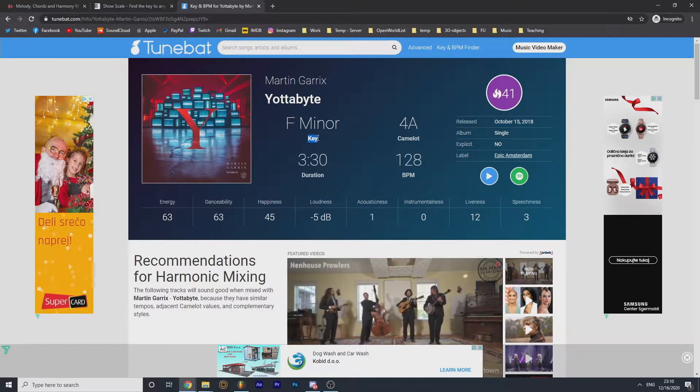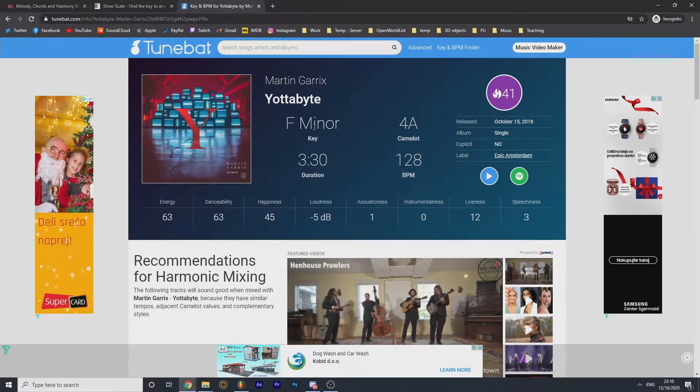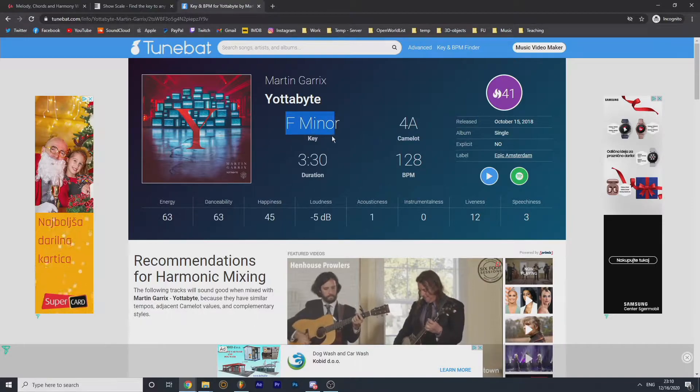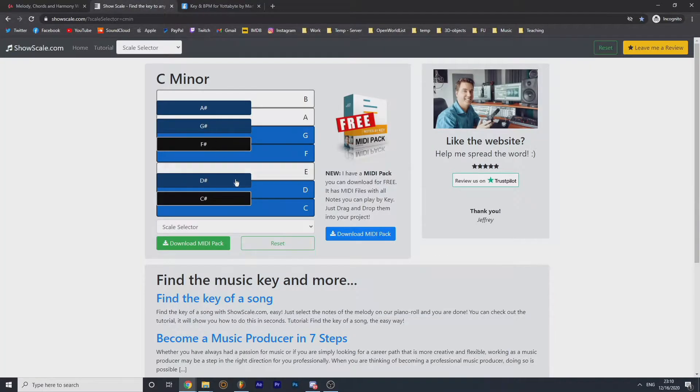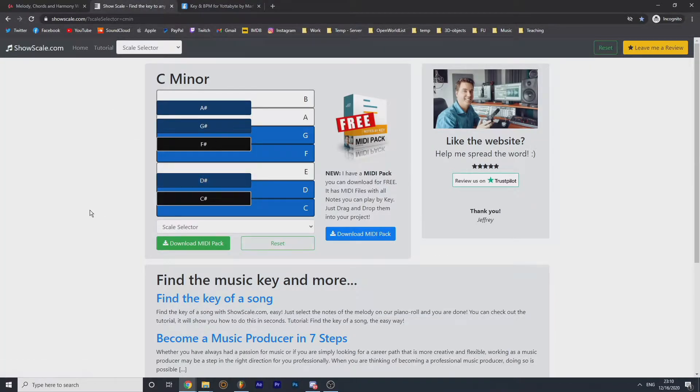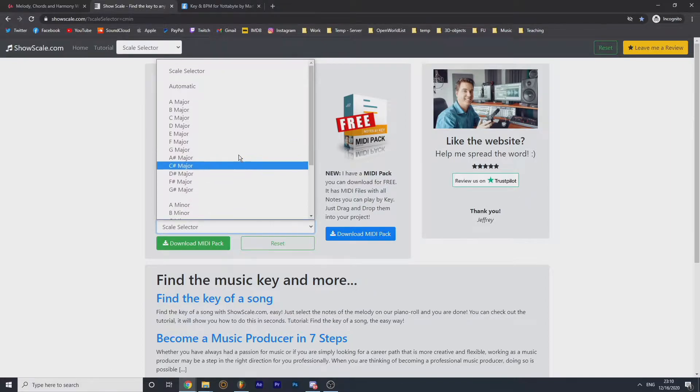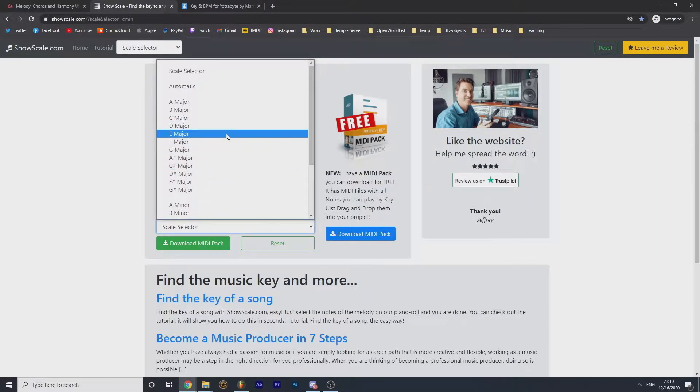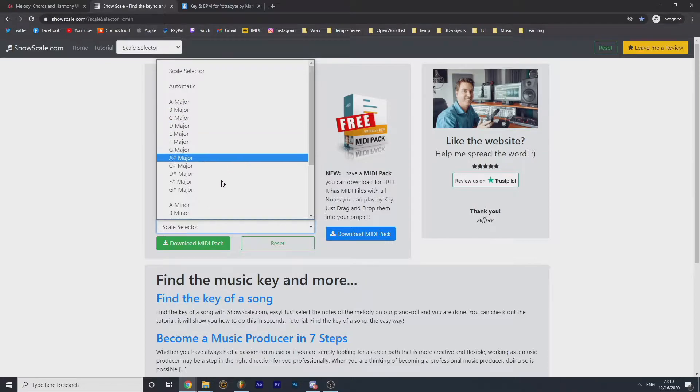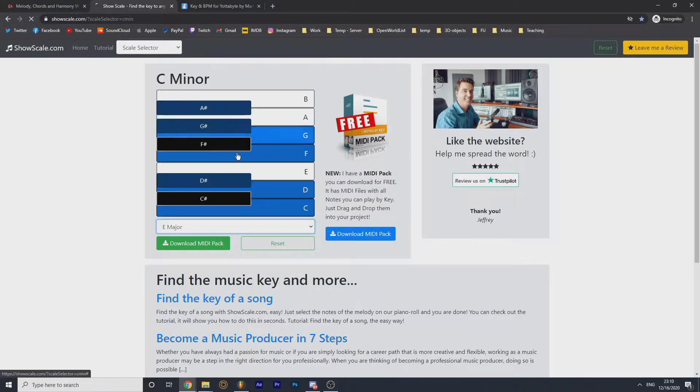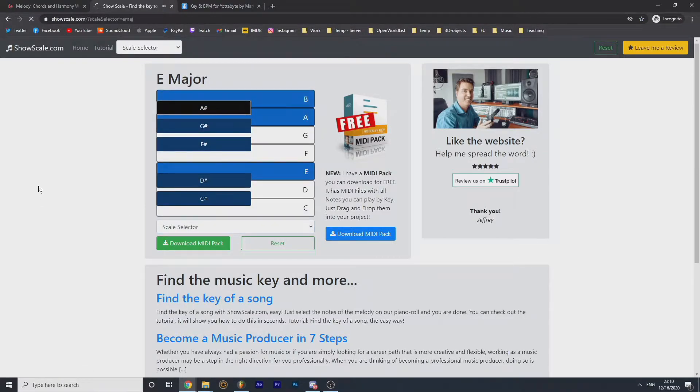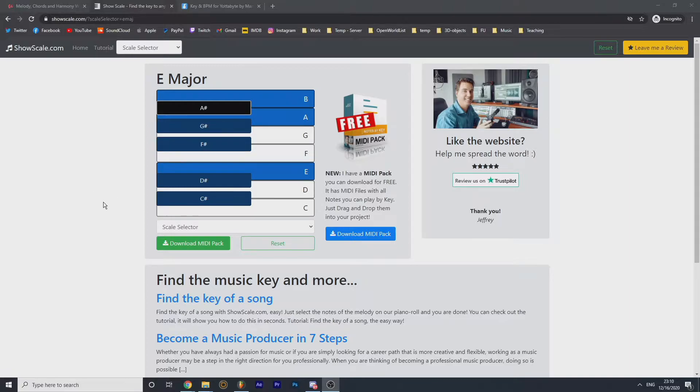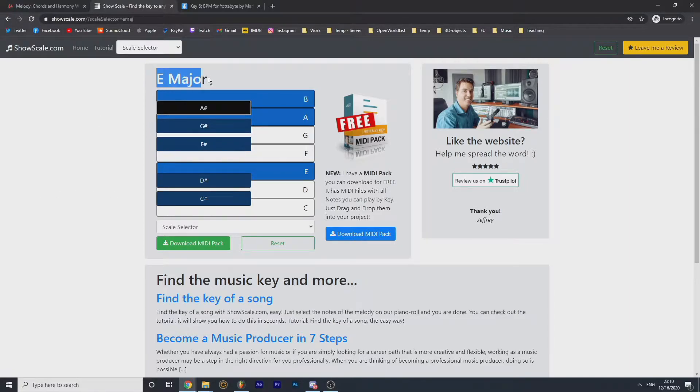So before making music, decide which key. This is another website called ShowScale, and here you select the key, maybe based on your favorite music or just random. Press something and once you do this, the program itself will show you, will show you with the blue color which keys are inside.